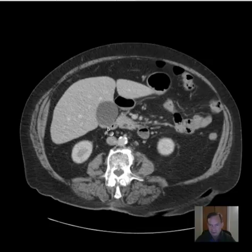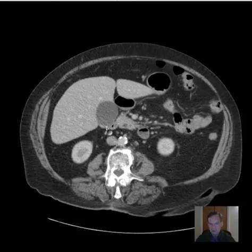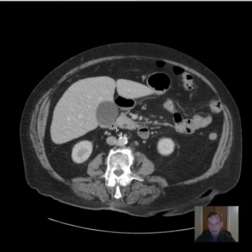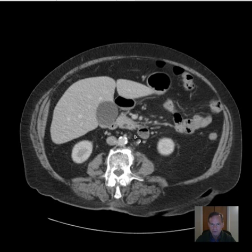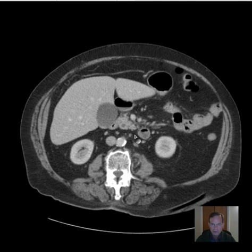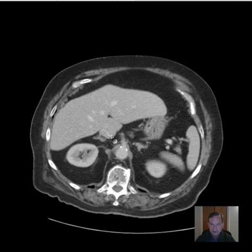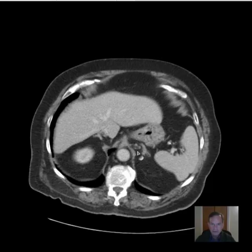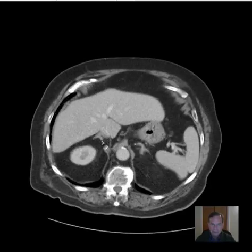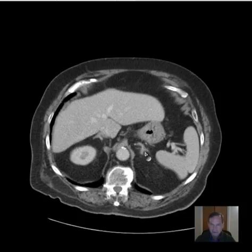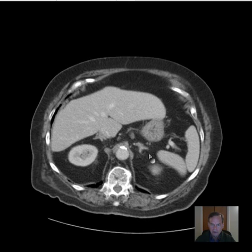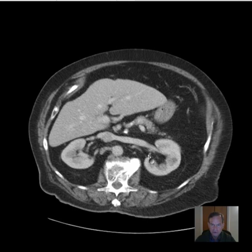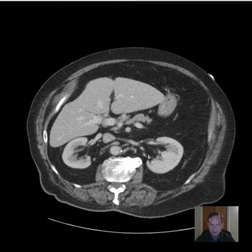Gallbladder - I see some very faint high attenuation structures in the dependent aspect which are very suspicious for gallstones. Here is the gallbladder, and this slightly whiter, higher attenuation area in the dependent aspect is very suspicious for gallstones. The adrenal glands - here is the right adrenal gland, shaped like an upside-down V, and on the left more like an upside-down Y. So probably small stones in the gallbladder; adrenal glands appear unremarkable.